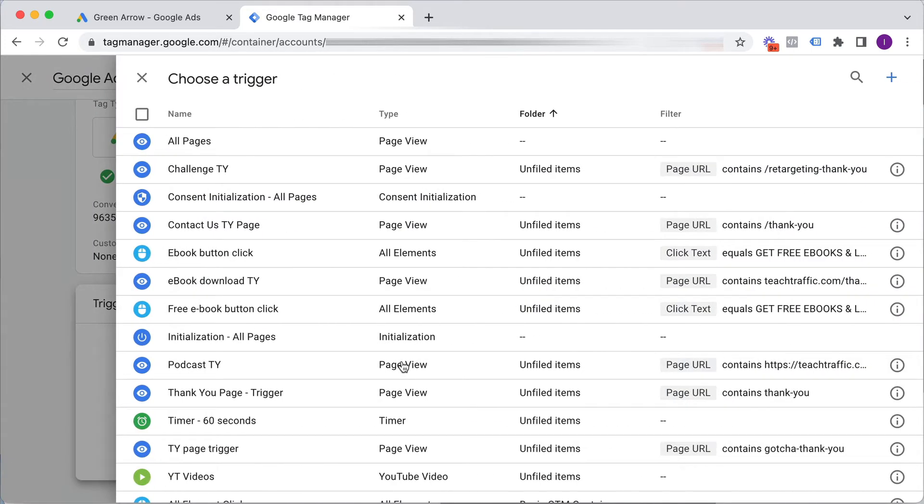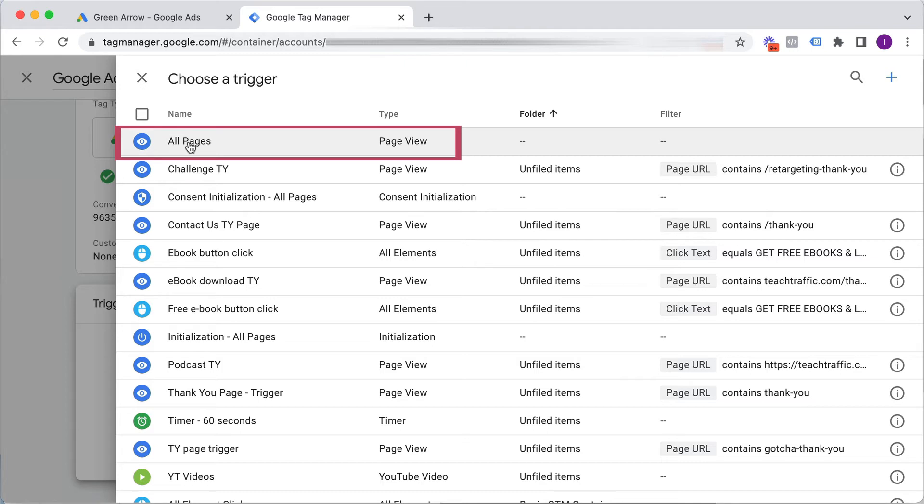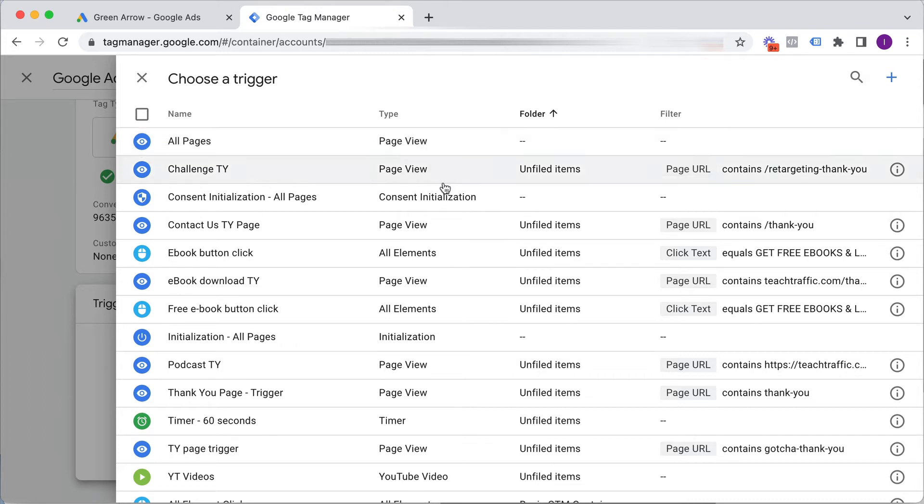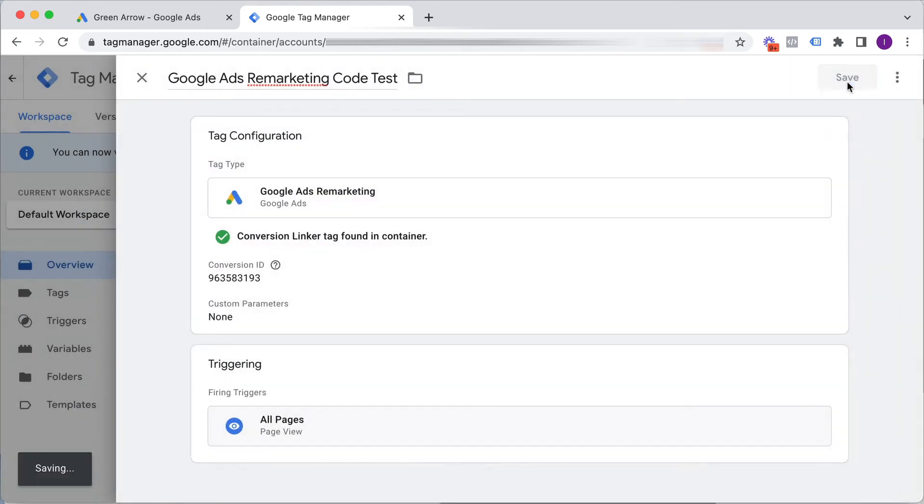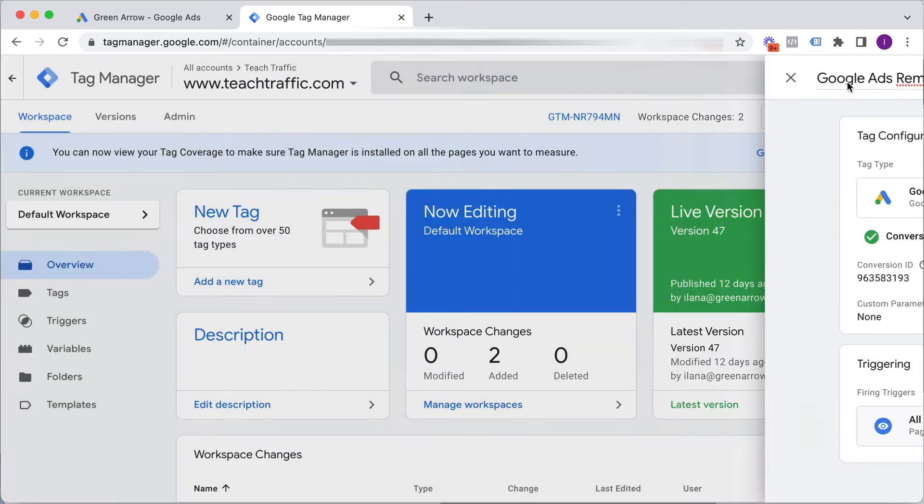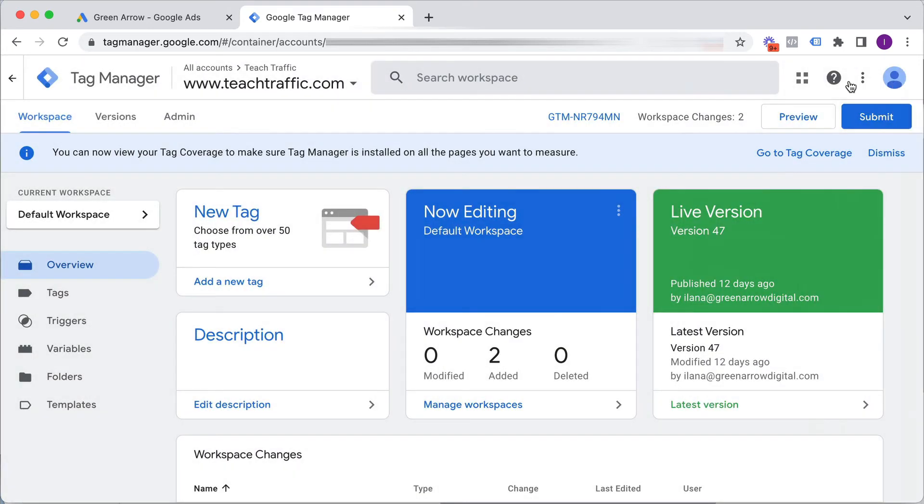And the trigger is I need to set it to fire on all pages. That's because I want this retargeting code to fire on every single page of my website, not just specific pages. So I click all pages and then I click save. Now this hasn't yet been uploaded to my website yet, so we're not quite done yet.